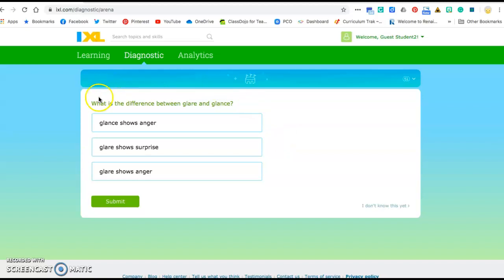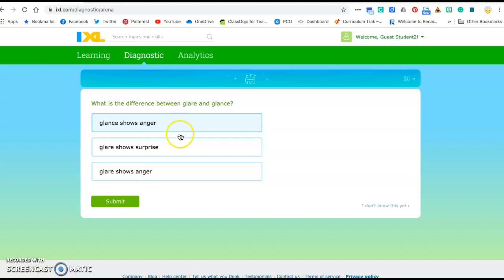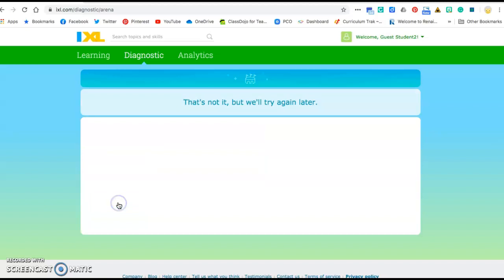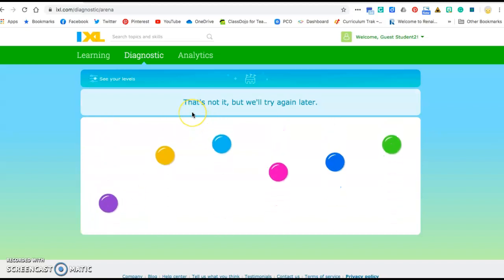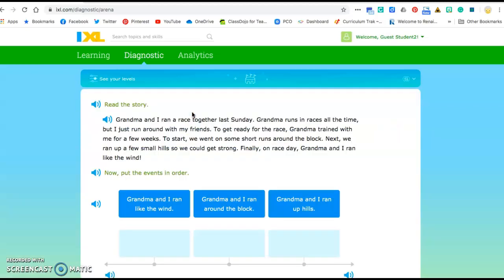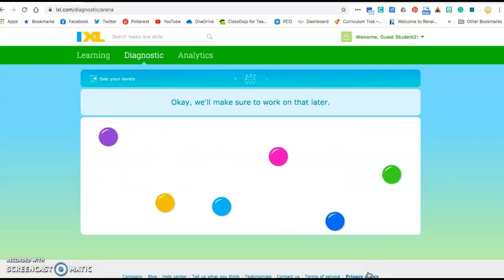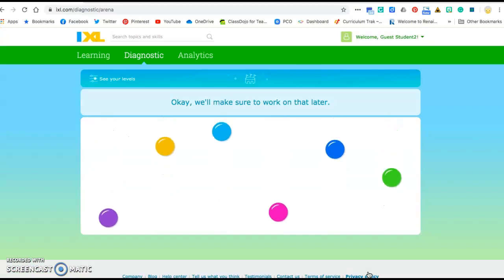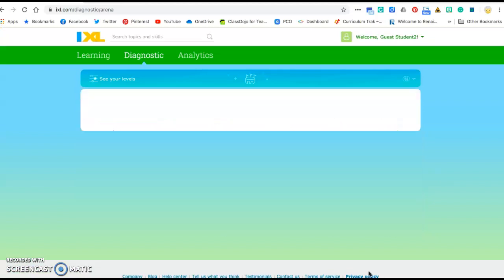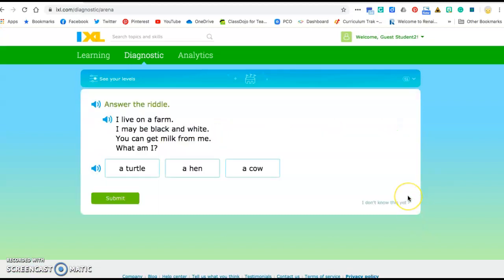Now here, what is the difference between a glare and a glance? Well I think I might know that one, so I'm gonna say that a glare, a glance shows anger and I'm gonna submit that. Well unfortunately at that time I didn't get it right, but it's okay. This is just for Miss Thompson and you guys to know what you understand and what you don't. So you're gonna go through several of these questions. If you really and truly don't know it, just click on I don't know that yet.